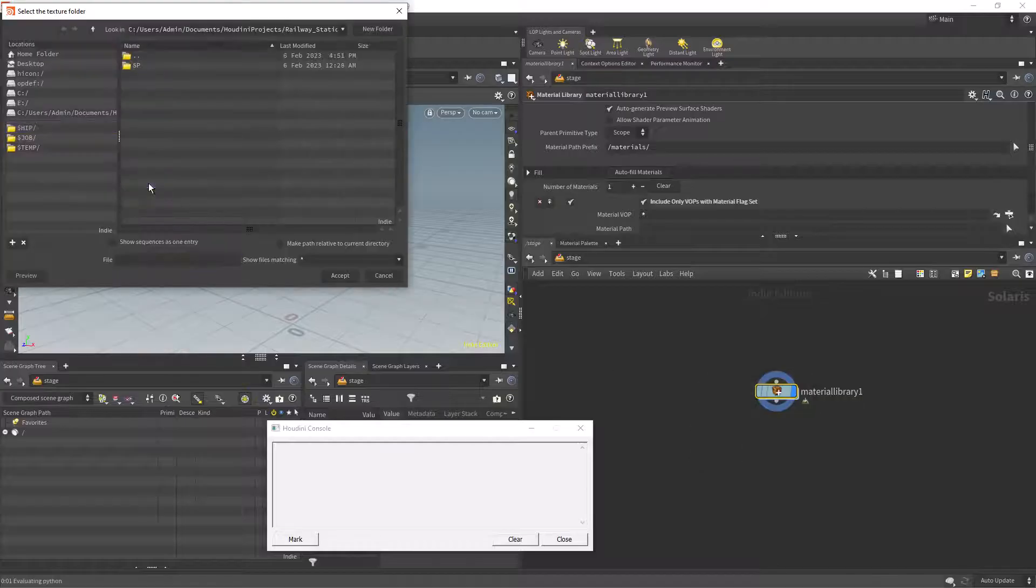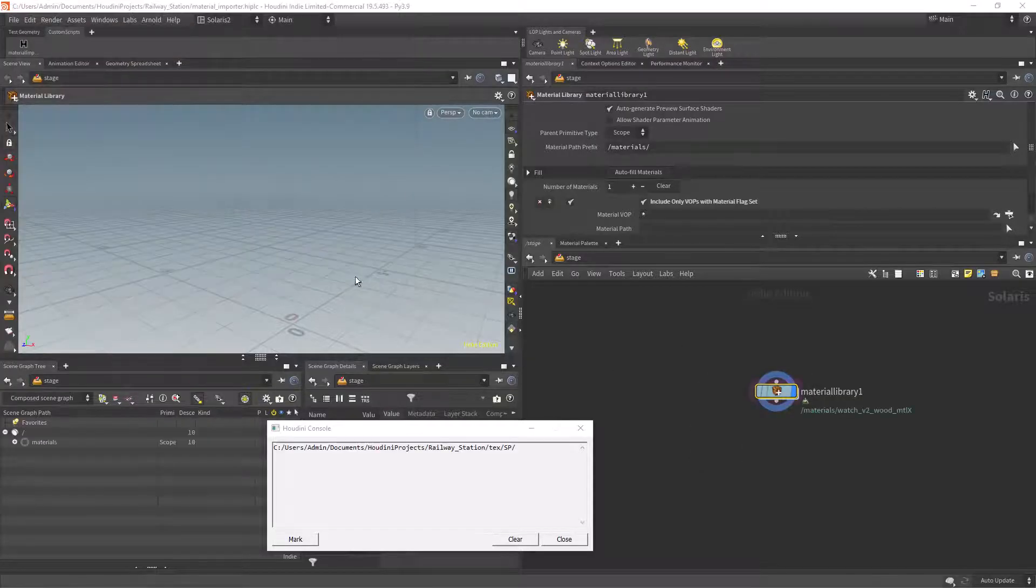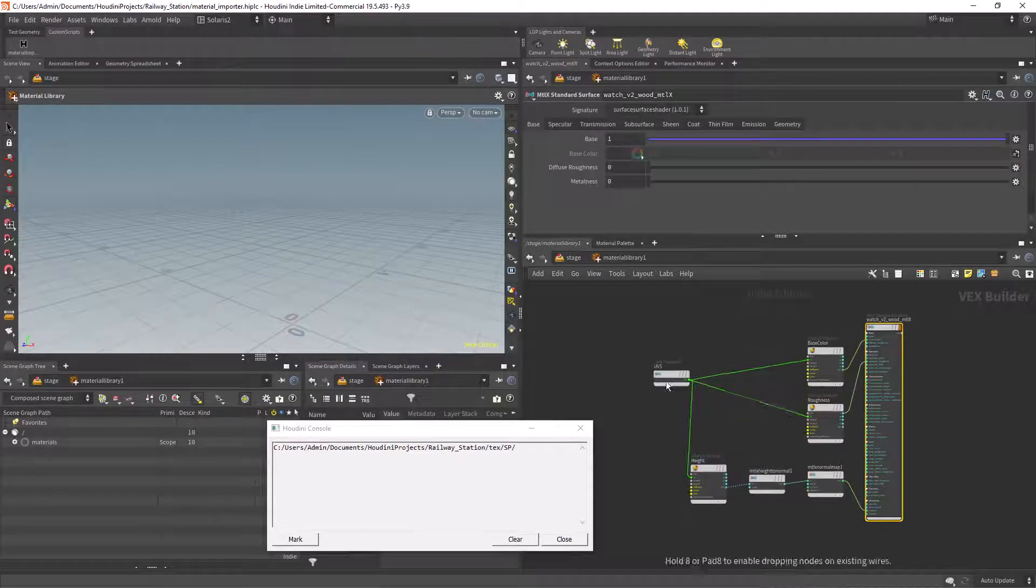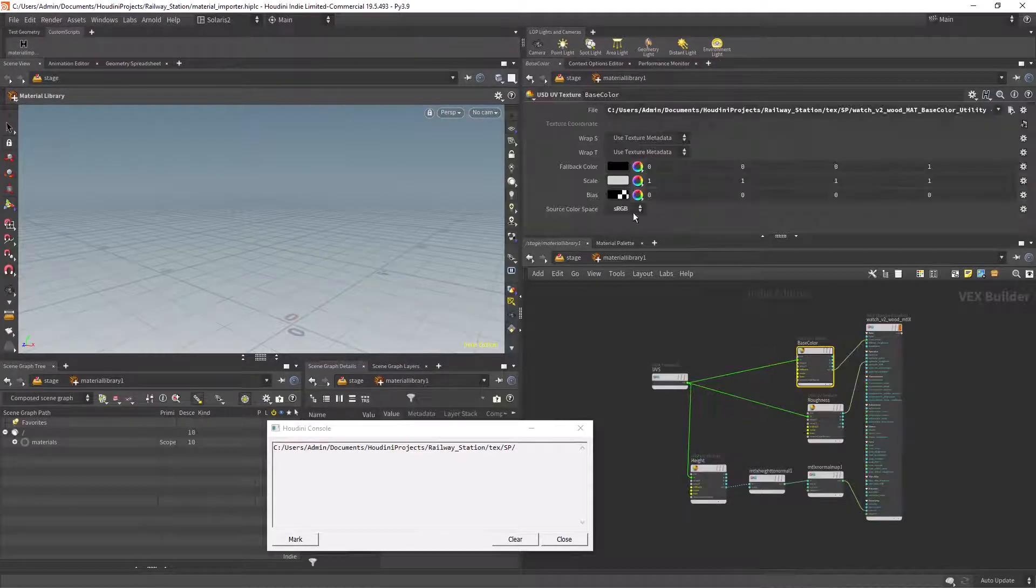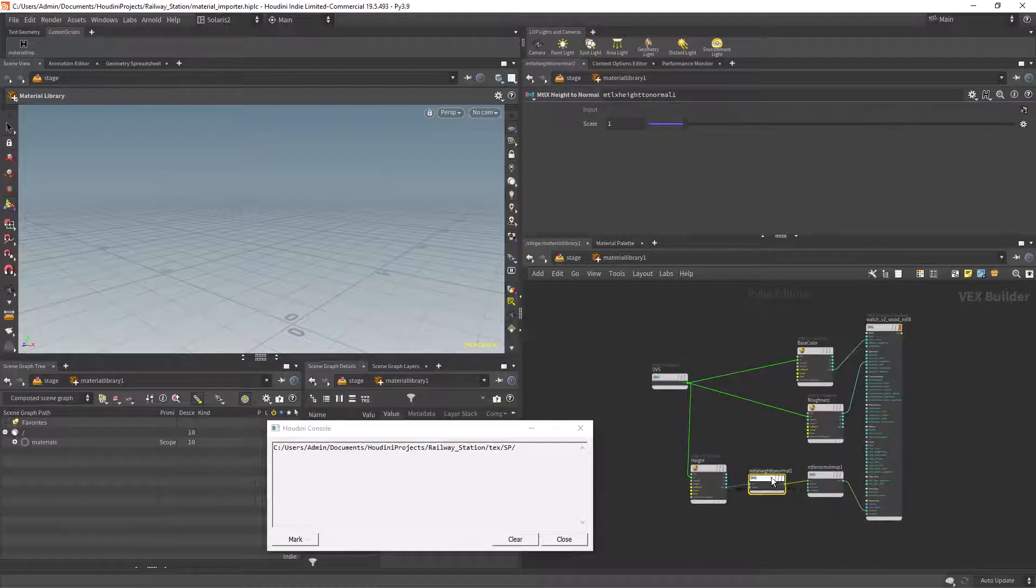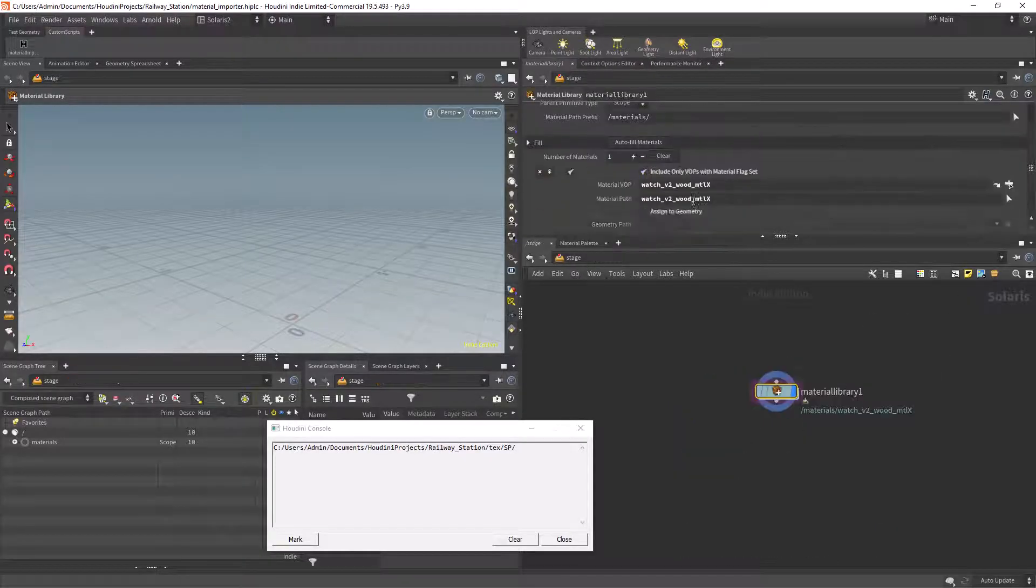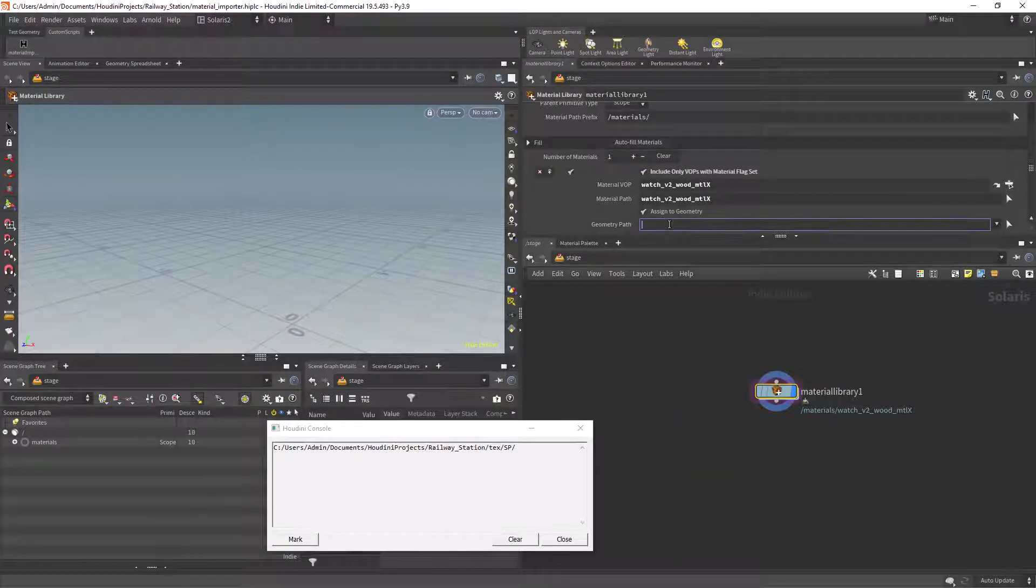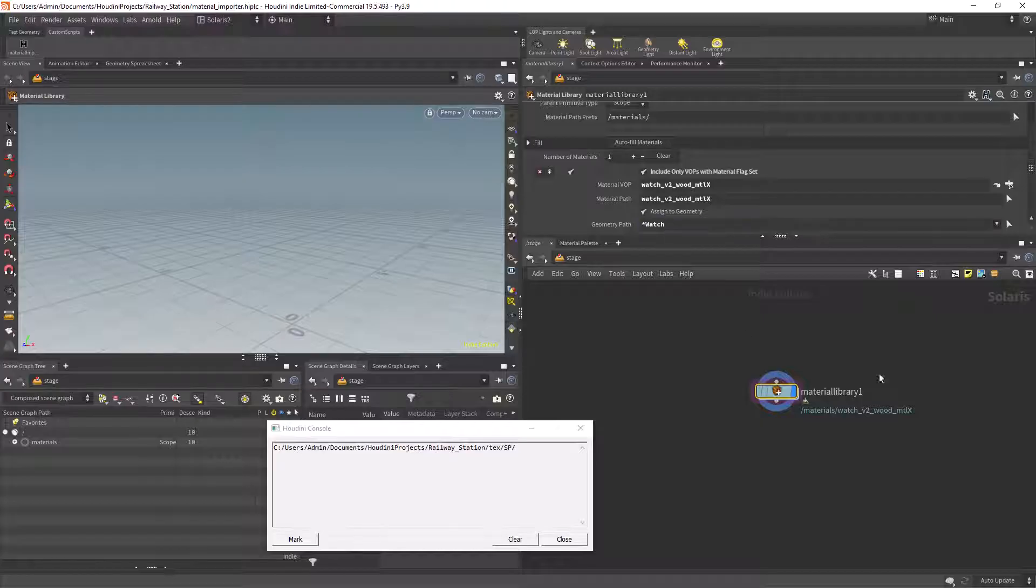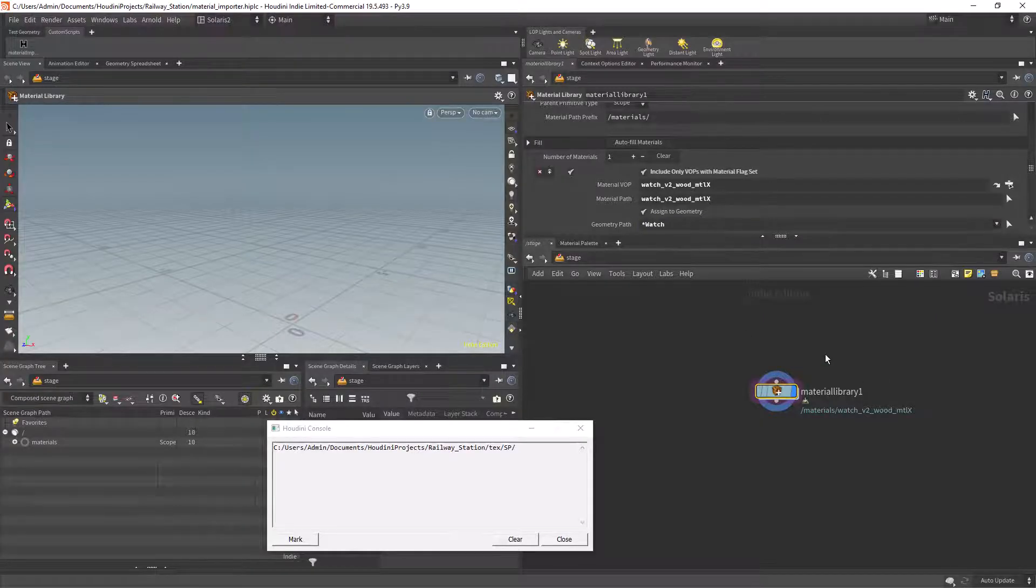This is a very simple implementation and it's more like an exercise to introduce Python in Houdini if you're used to it in other packages. I'll be uploading the code to Patreon if you guys want to check it out.